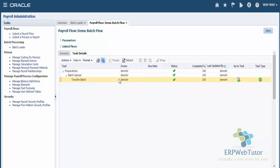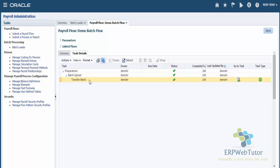Here you can see that the green check mark has been visible against all the tasks, which means my Transfer Batch process has been completed. Now if I go to the employee, I should be able to see that this element entry got created.